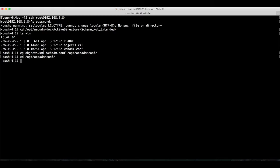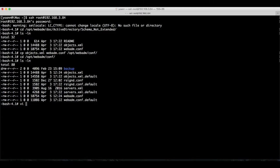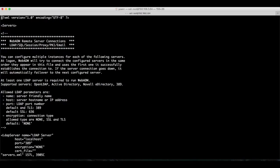This is the part now where the AD integration basically takes place. In the configuration root, there's a file called servers.xml. This file lists the external services that WebADM should connect to.